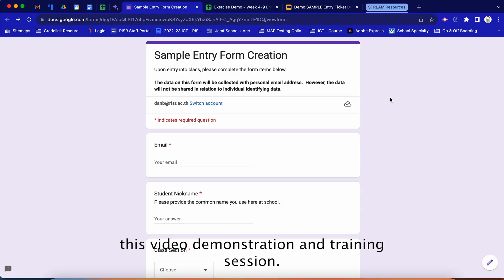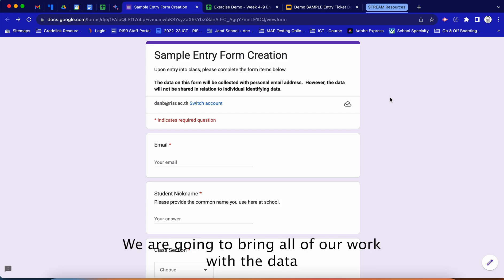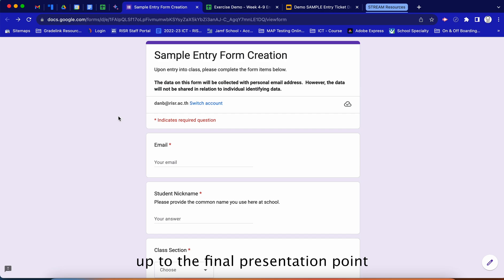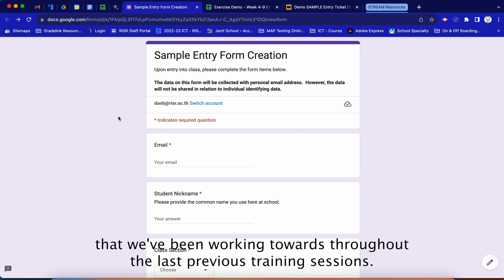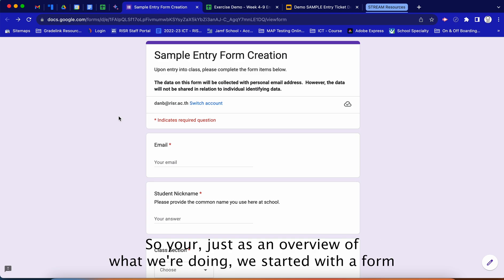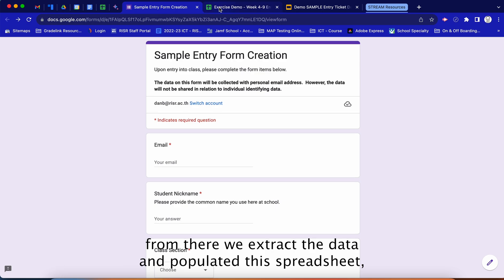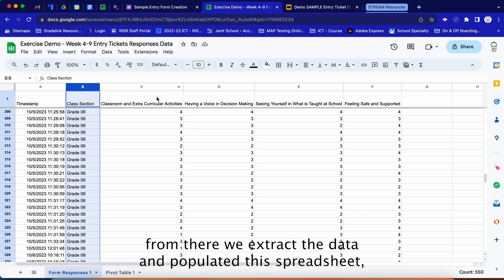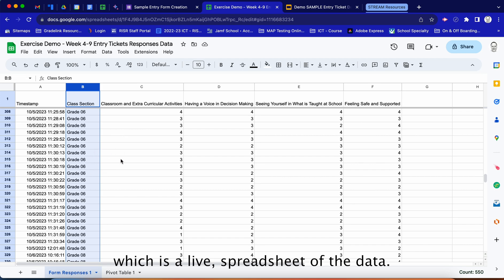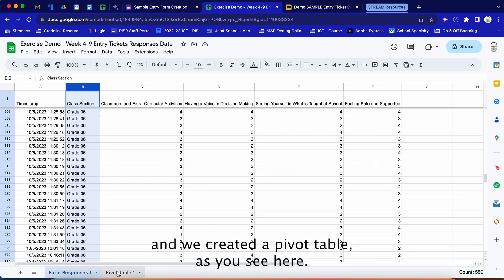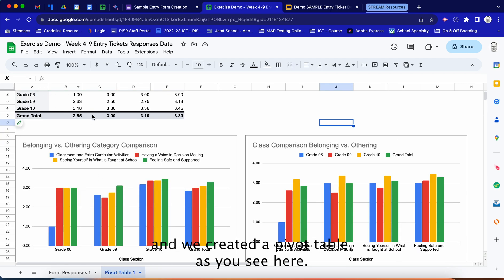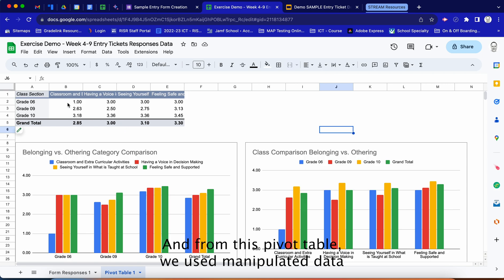In this video demonstration and training session, we are going to bring all of our work with the data up to the final presentation point. As an overview of what we're doing: we started with a form, extracted the data and populated a live spreadsheet, and then took that data and created a pivot table. From the pivot table we manipulated the data and variables.